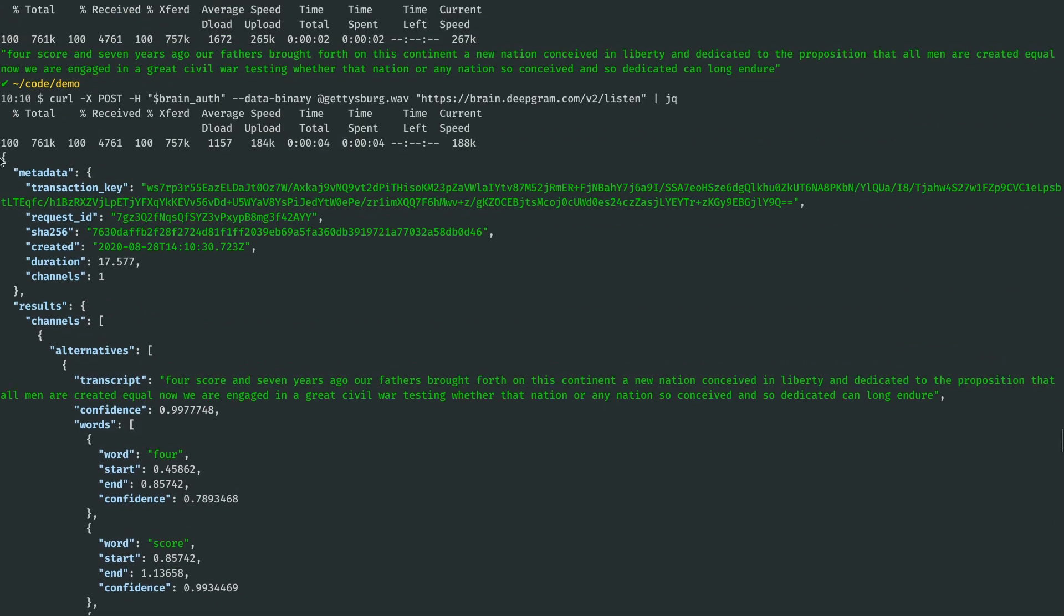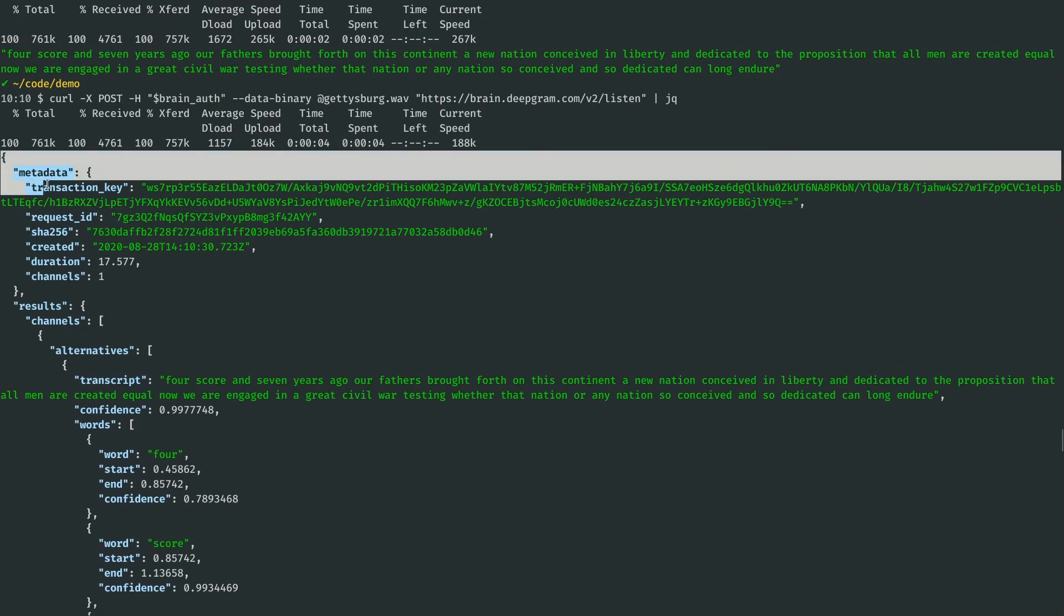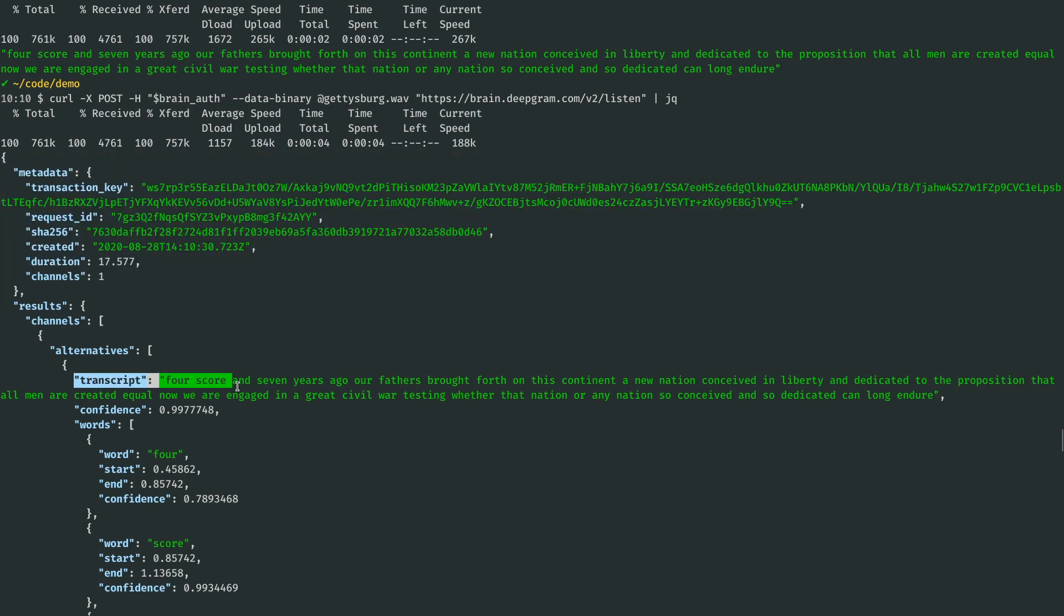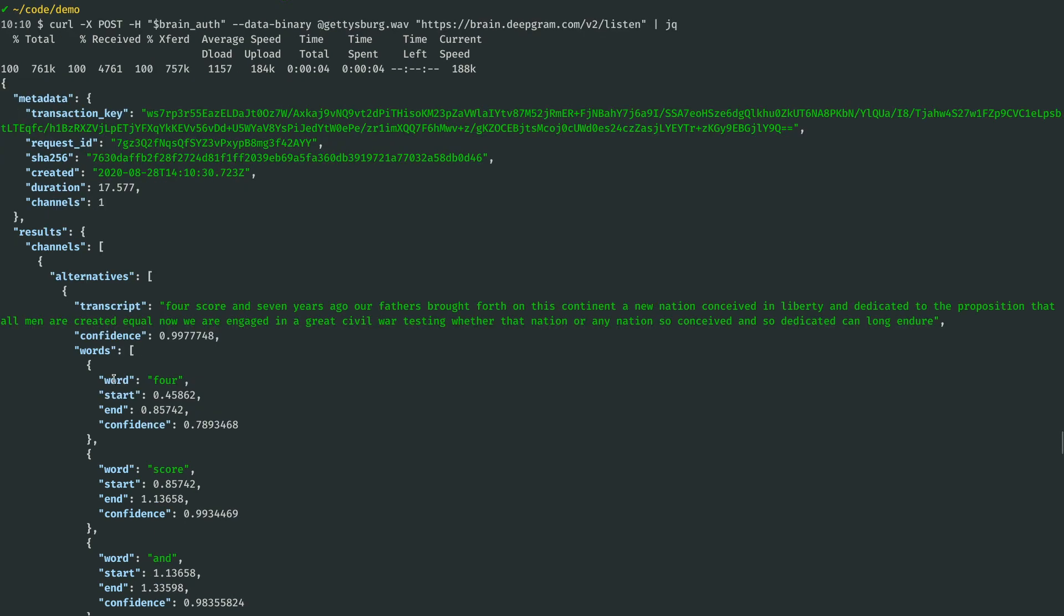We see DeepGram sends us some metadata, and then our results include the transcript that we saw. It also includes all the discrete words that the model heard with their start and end times and the model's confidence level.